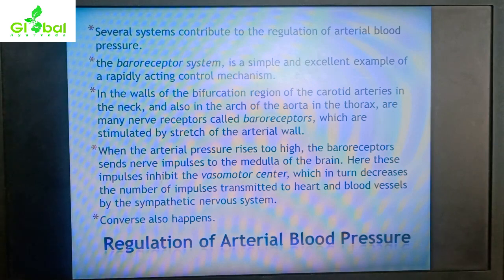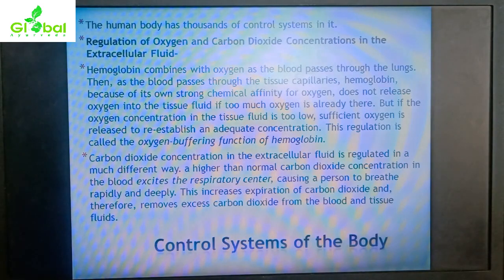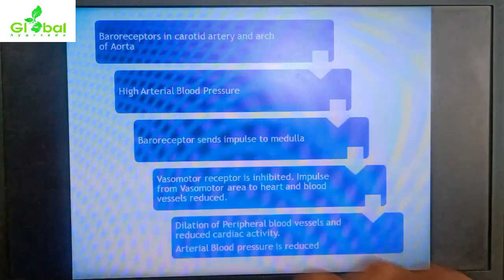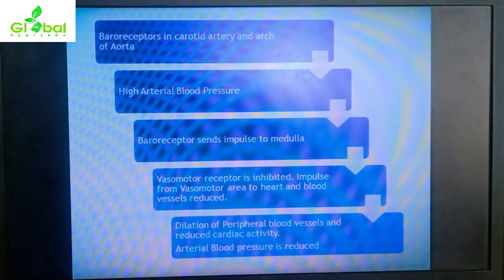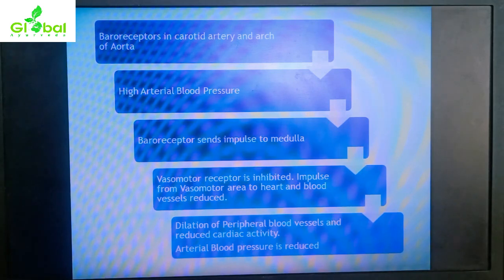Inhibition of the vasomotor center decreases the number of impulses transmitted to the heart and blood vessels by the sympathetic nervous system, causing the heart's pumping to slow down. This leads to dilation of peripheral blood vessels and reduced cardiac activity, ultimately reducing blood pressure. The converse also occurs when blood pressure is too low.